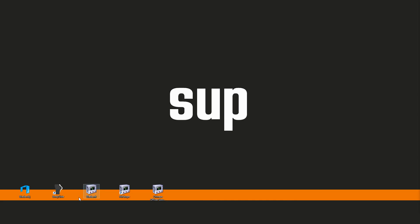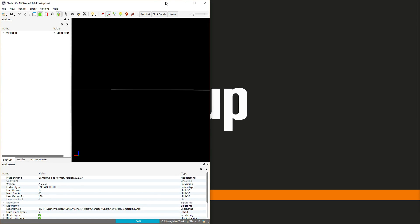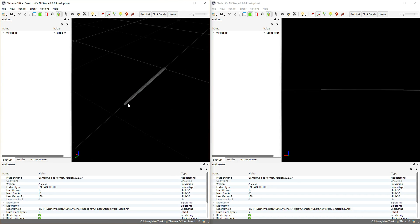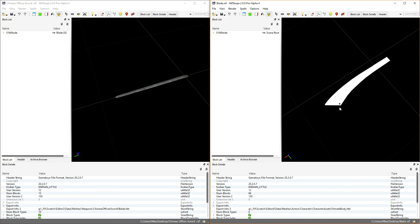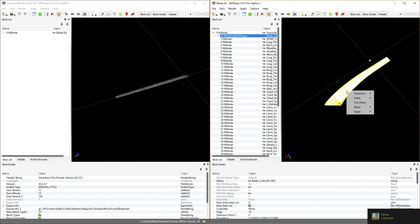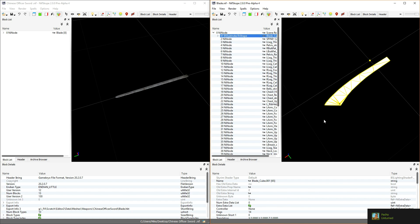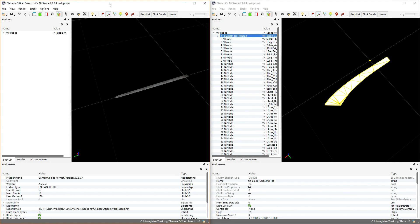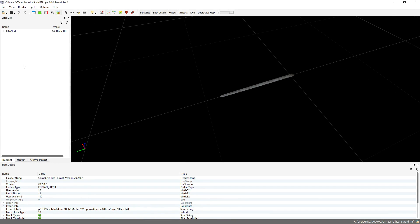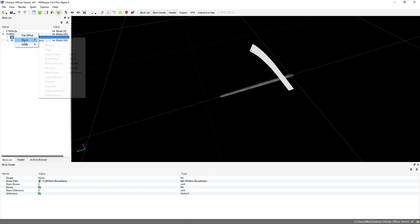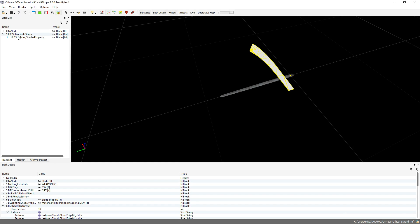I'm using the Chinese Officer Sword because it's similar to what I've made. Open up these two meshes now. Click on the mesh that you've created so it's highlighted, then right-click on the highlighted area and click Copy Branch. Move over to Chinese Officer Sword, right-click on the white space, and click Paste at End. We don't need your old NIF file now, so close that. Remove the two references inside the NIF you've created as they're only useful to the other file.